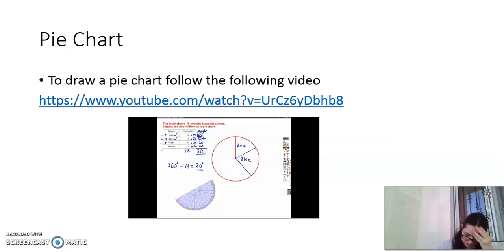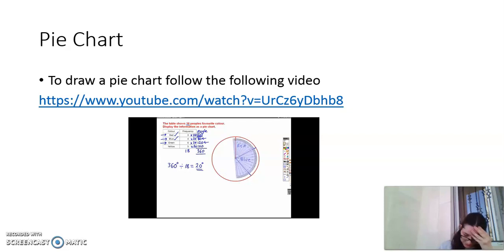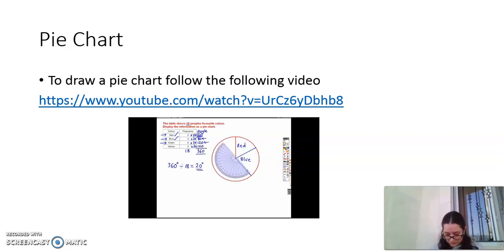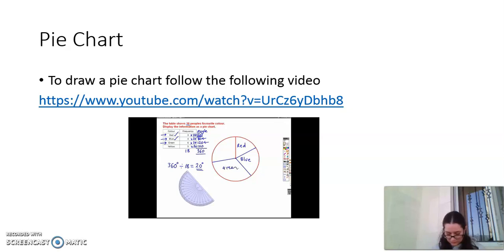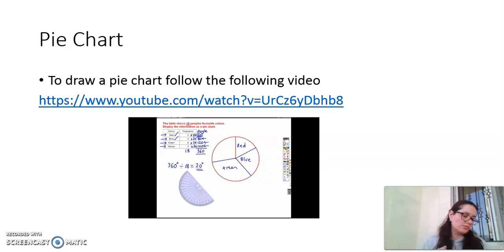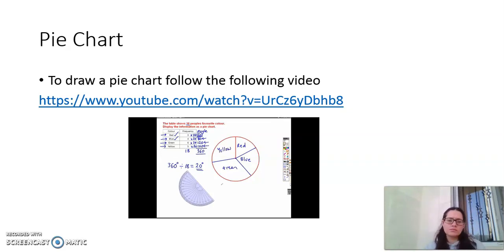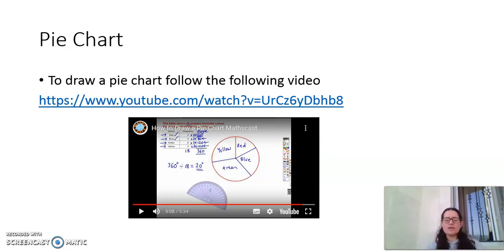For green, we draw a 120-degree angle. Put the protractor on the circle so the center is at the middle, turn it so zero is on the newest line drawn, and using the outside numbers go to 120 degrees. Join that up with the center. For yellow, the last section — 100 degrees — should already be the remaining space, so we label that last section yellow. The pie chart is complete.